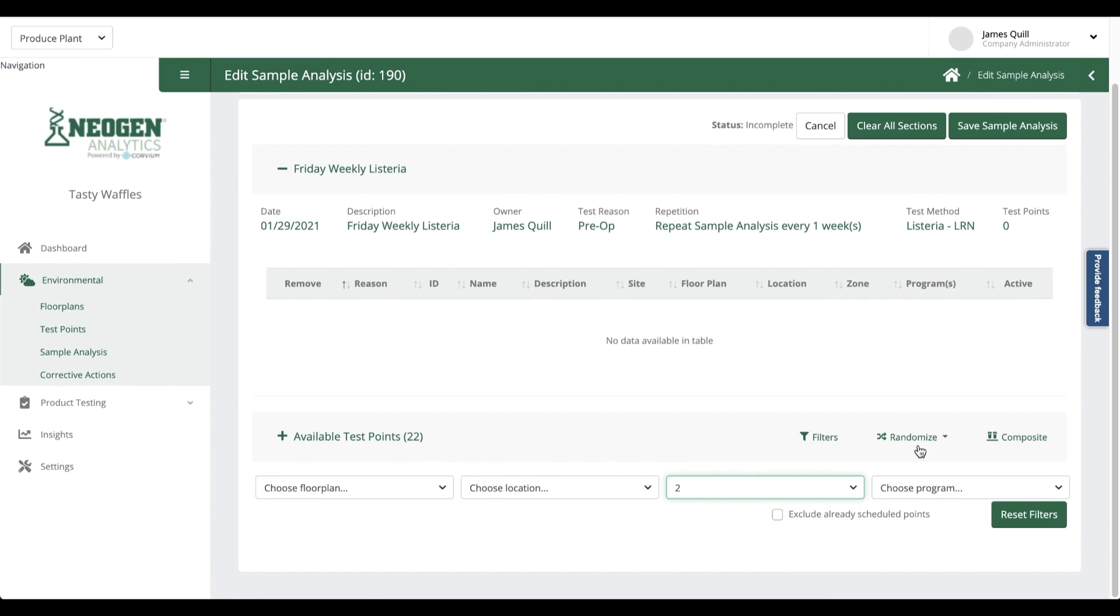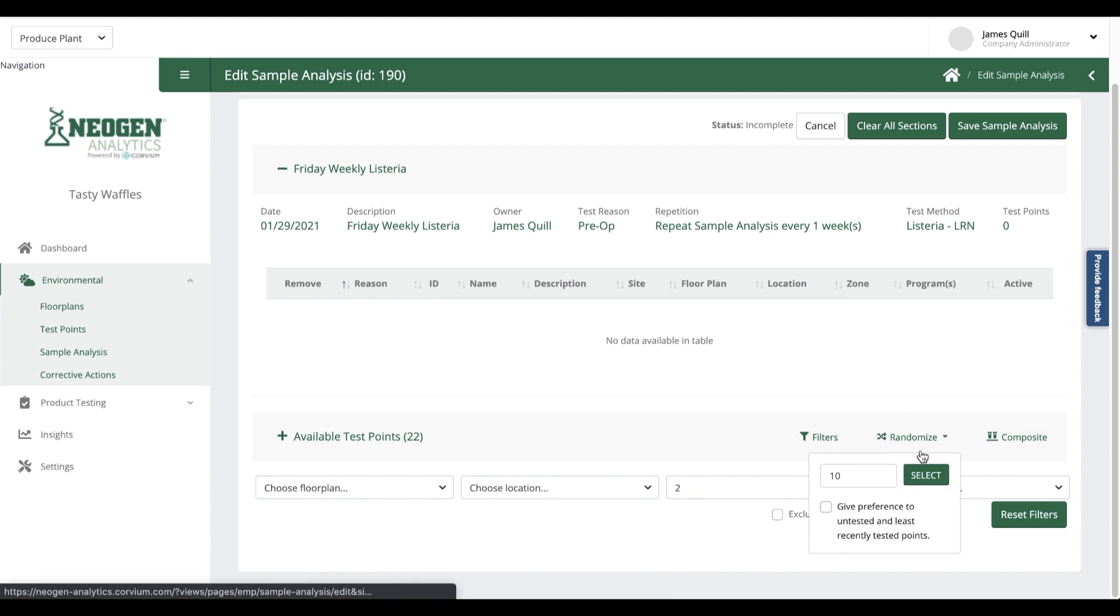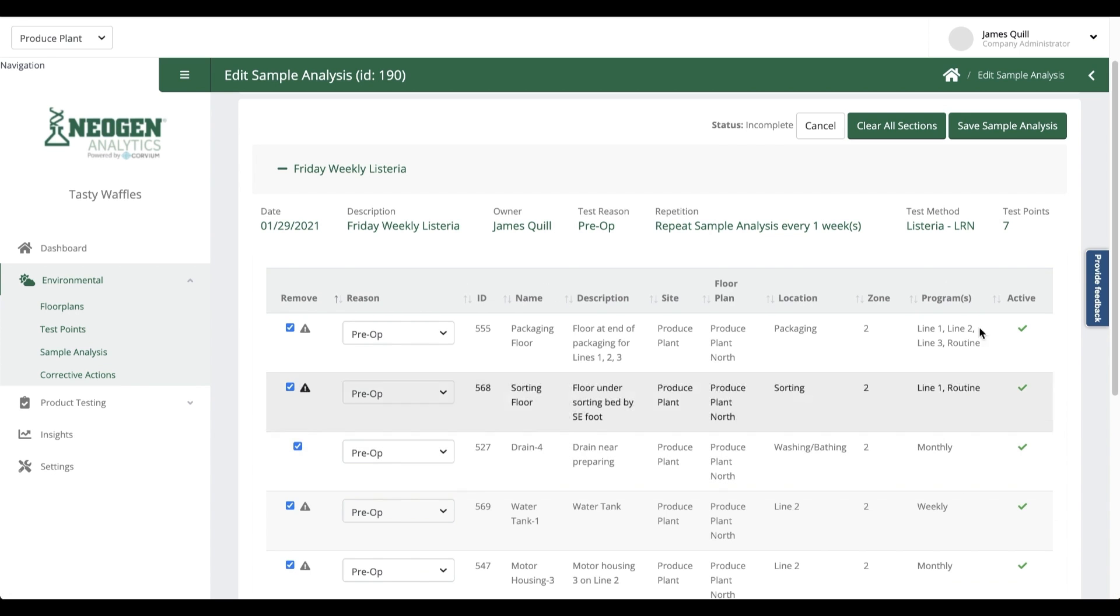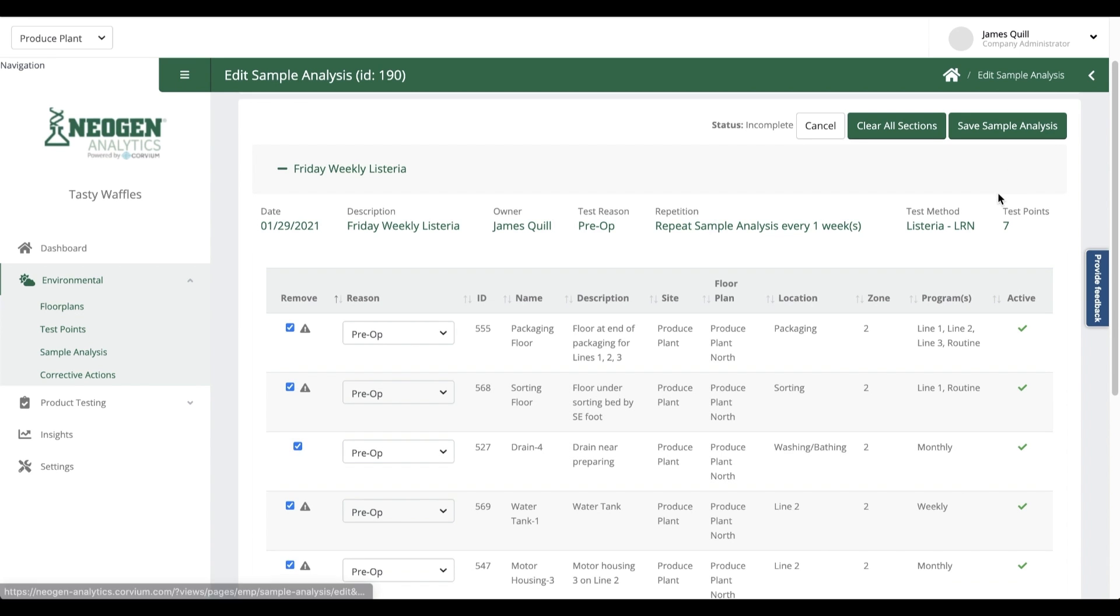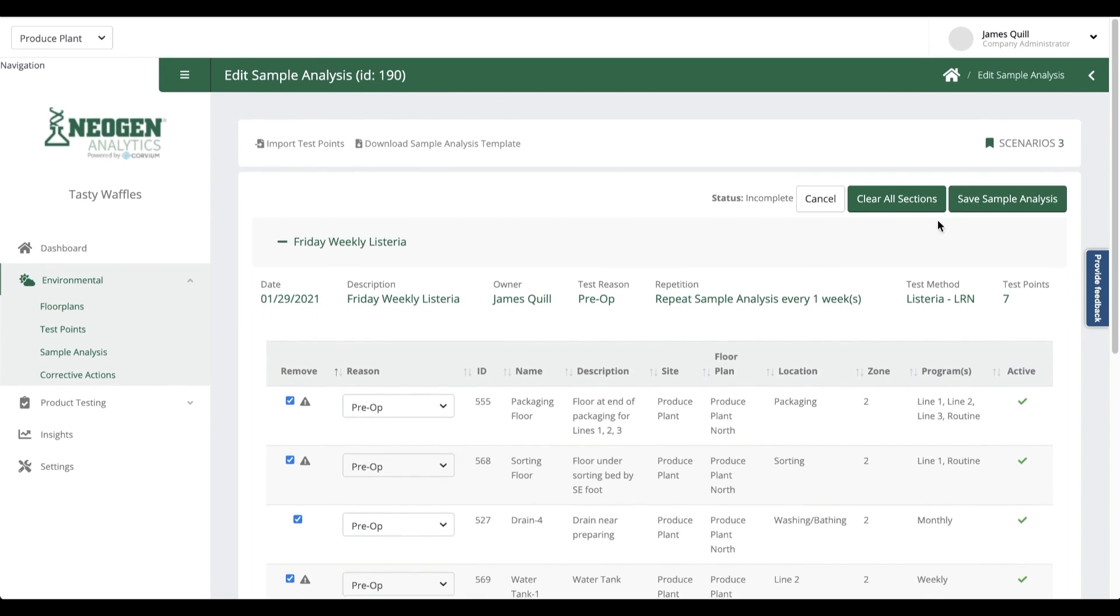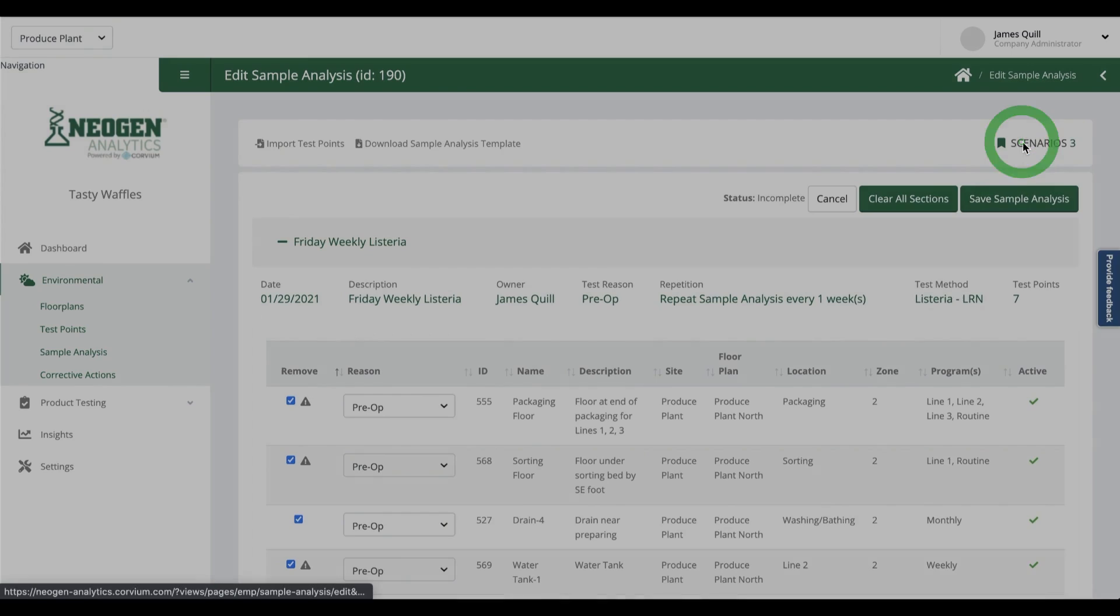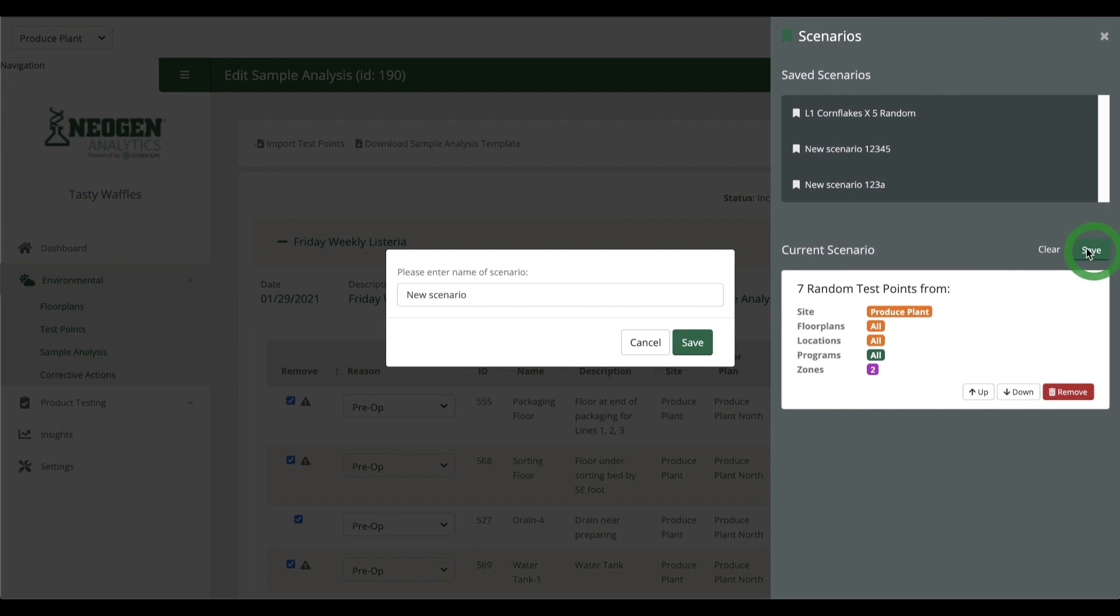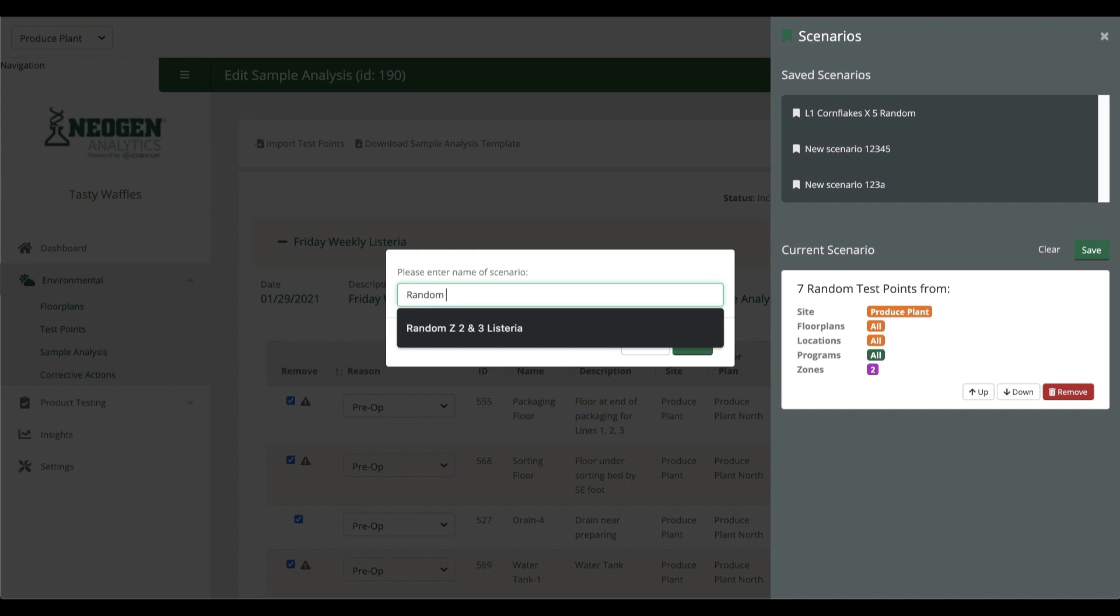Once I have those test points selected, I can see at the top right corner an option to save this particular scenario to be used in the future. I name it accordingly, return to my sample analysis, and save it before moving on to the next one.